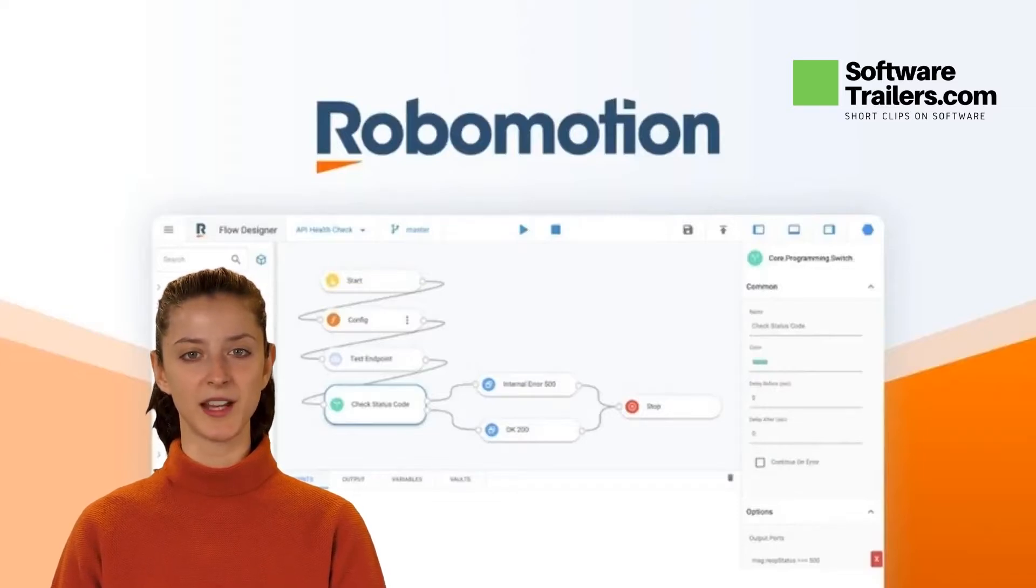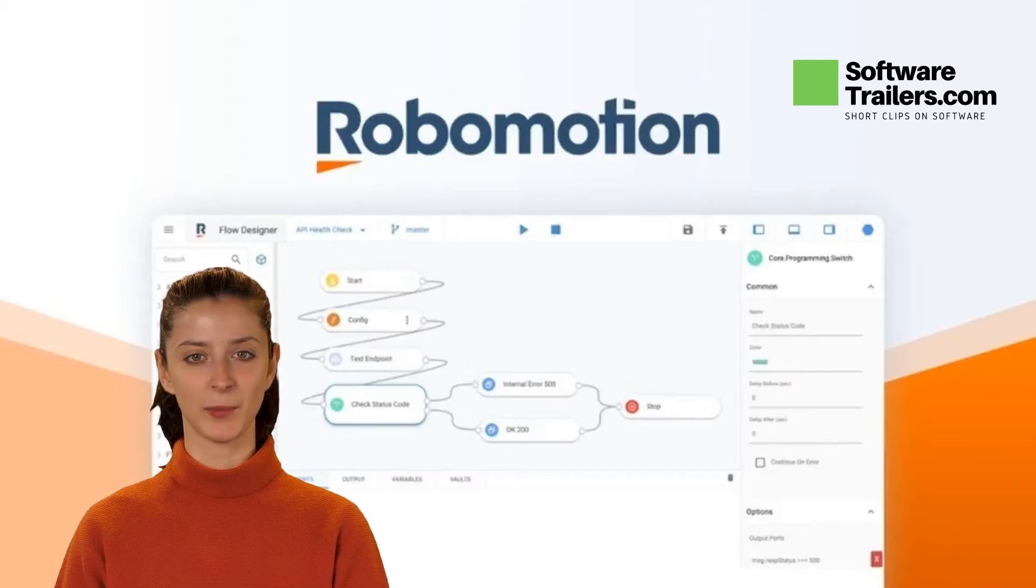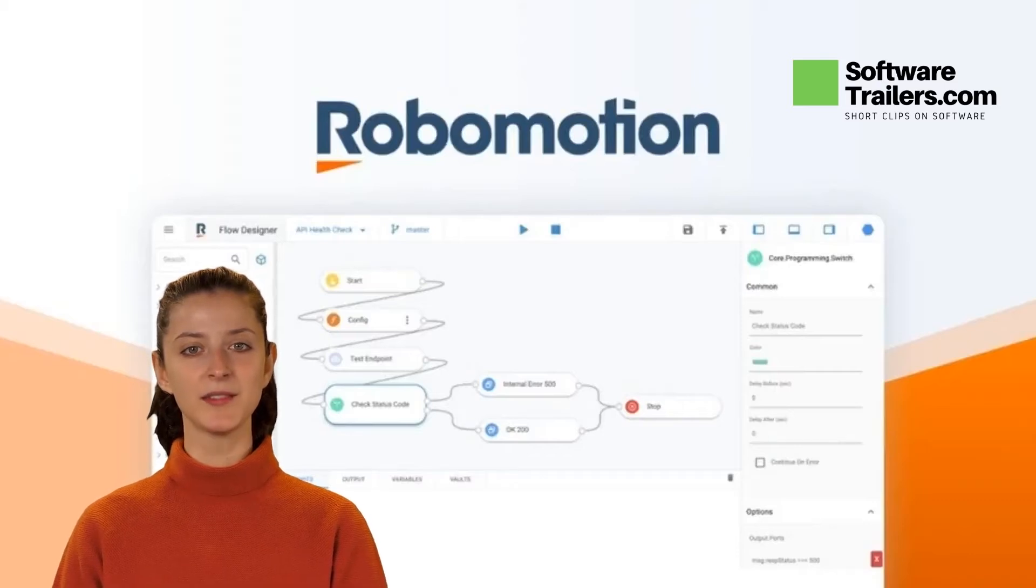Robomotion is a web-based and cloud-native robotic process automation RPA platform.